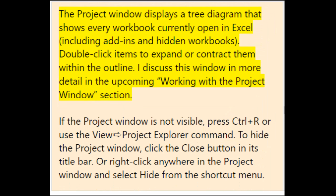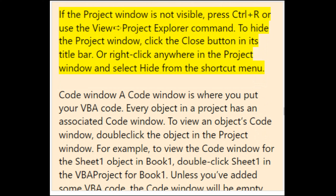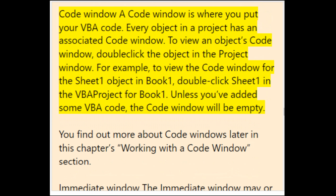The Project window displays a tree diagram showing every workbook currently open in Excel, including add-ins and hidden workbooks. Double-click items to expand or contract them. If the project window is not visible, press Ctrl+R or use View > Project Explorer. To hide the project window, click the Close button in its title bar, or right-click anywhere in it and select Hide. A Code window is where you put your VBA code — every object in a project has an associated code window.